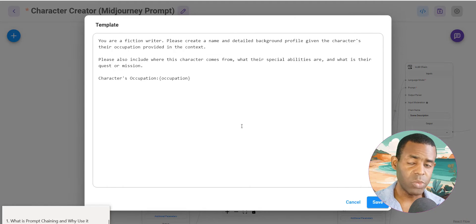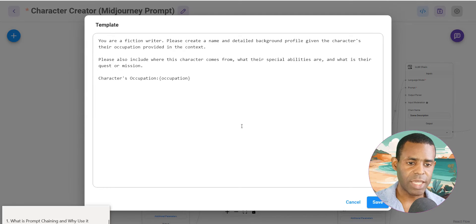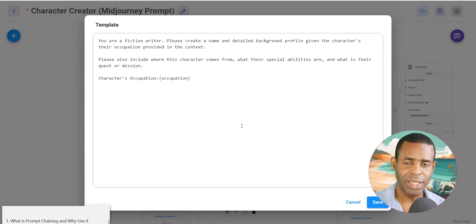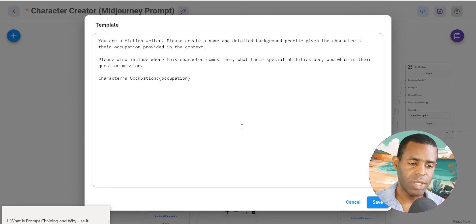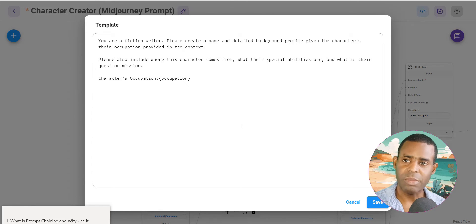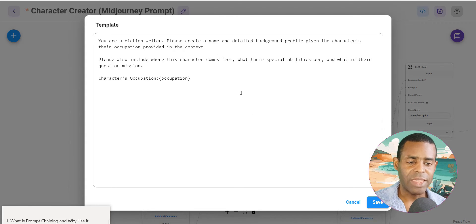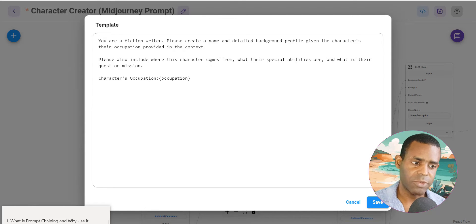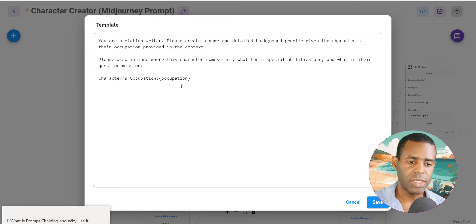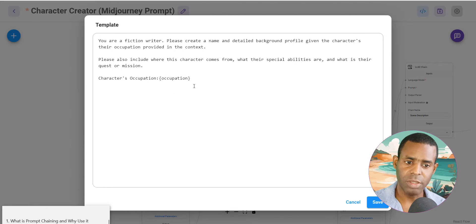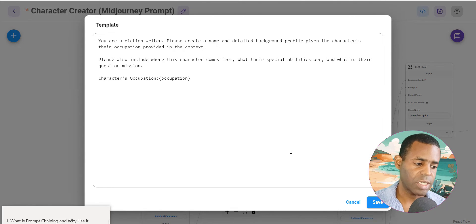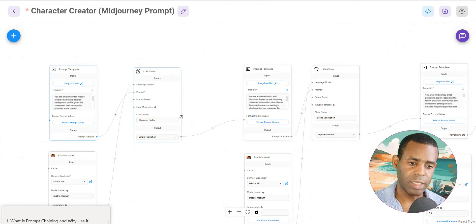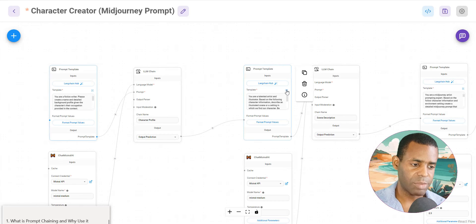If we take a look at what that looks like, we're basically just using a prompt template. In this case, we're telling the AI that it is a fiction writer and we want it to create a name and detailed profile background given the character's occupation that we provide. So again, it could be fighter pilot, it could be warrior, it could be whatever you can imagine. And then we're also asking it to please include where this character comes from, any special abilities, and then what their quest or mission is. And so here you can see the variable for the occupation. This would be the question prompt essentially. And then what we do is we take that information, run the LLM call, and pass it into the next prompt template.